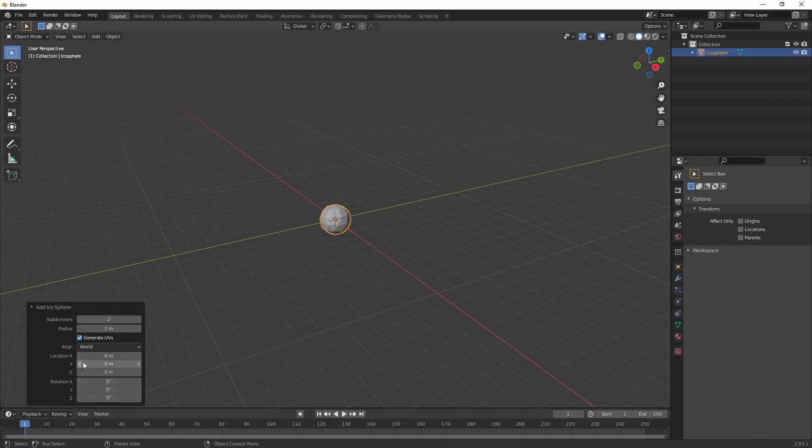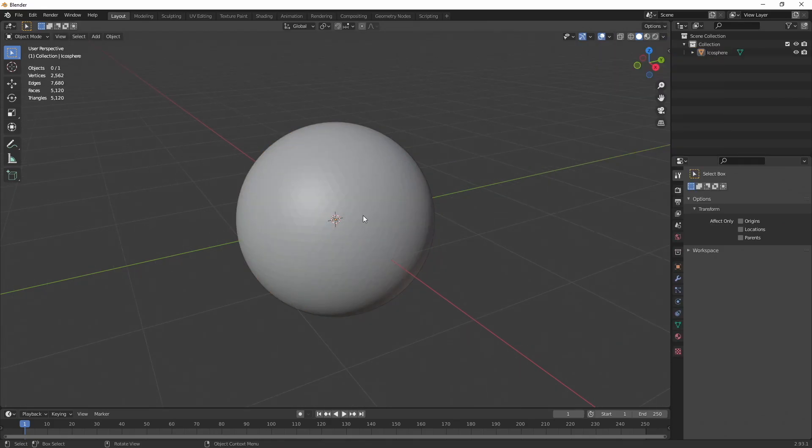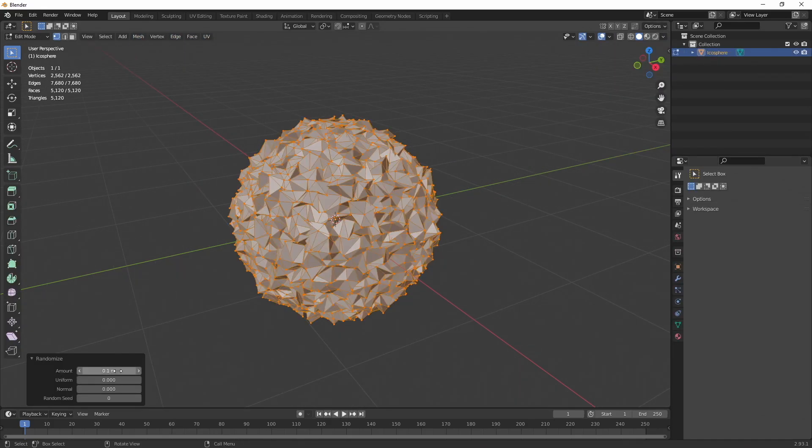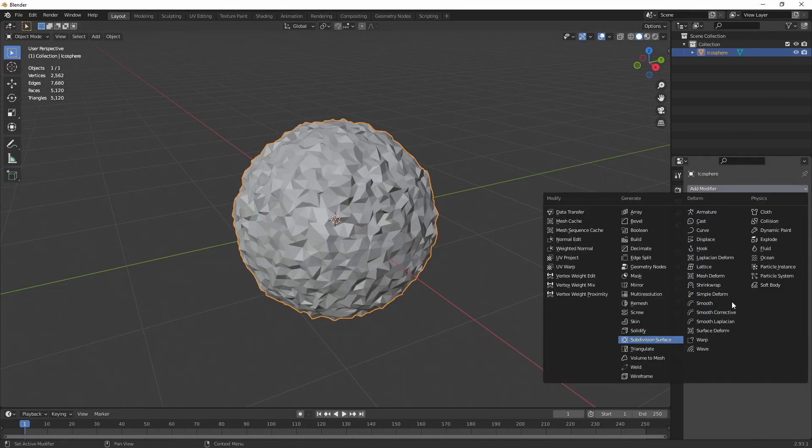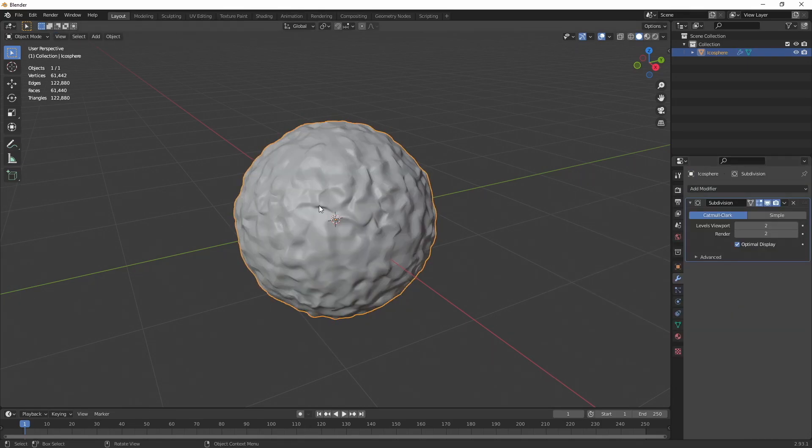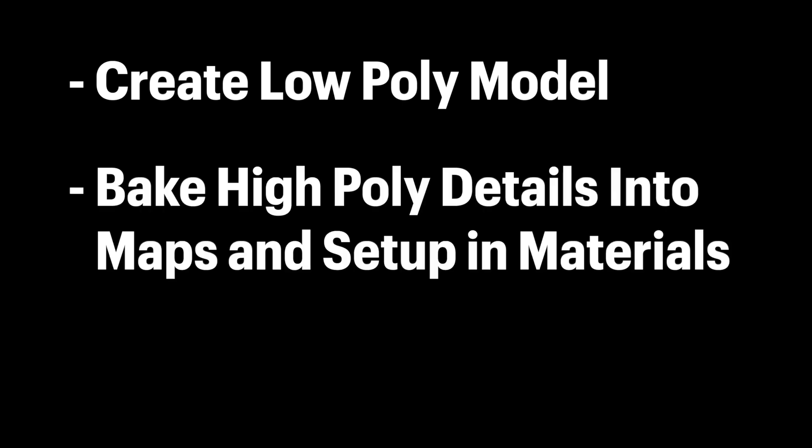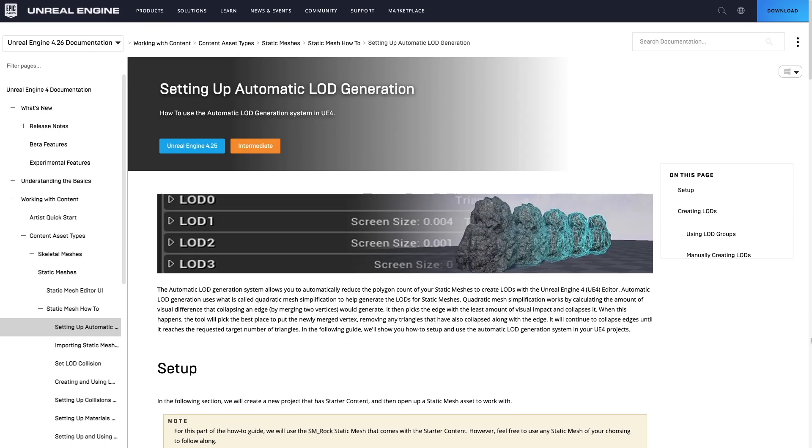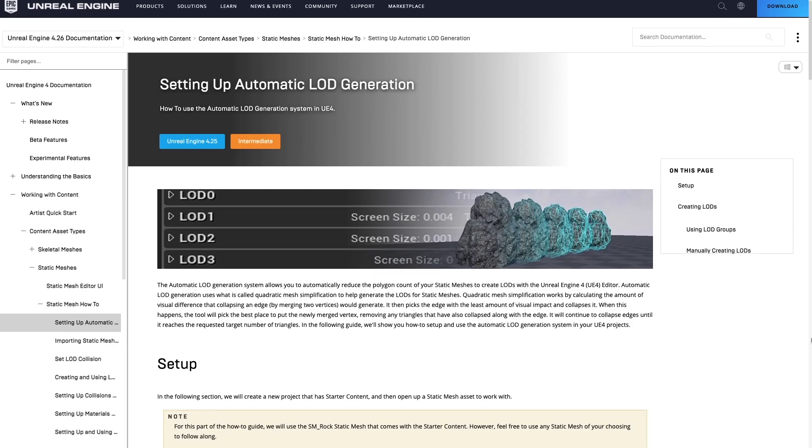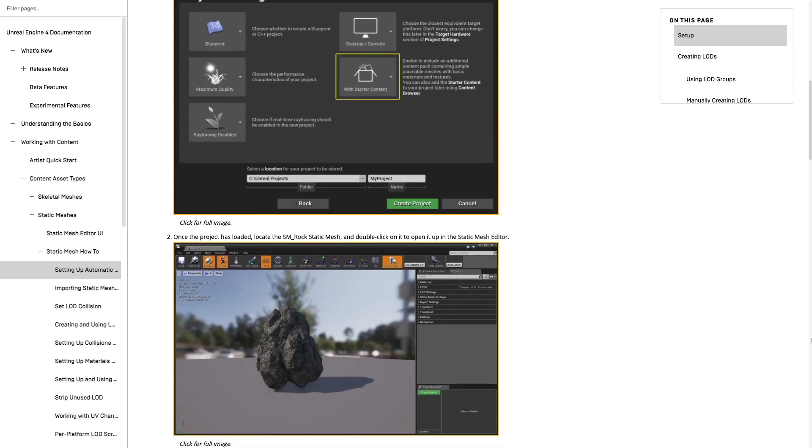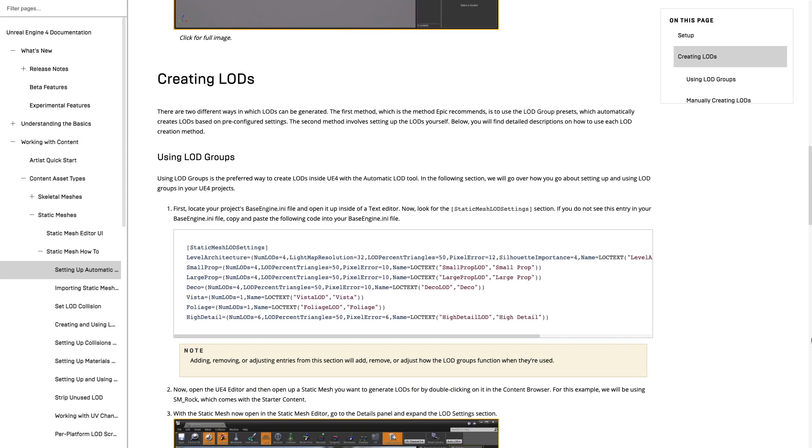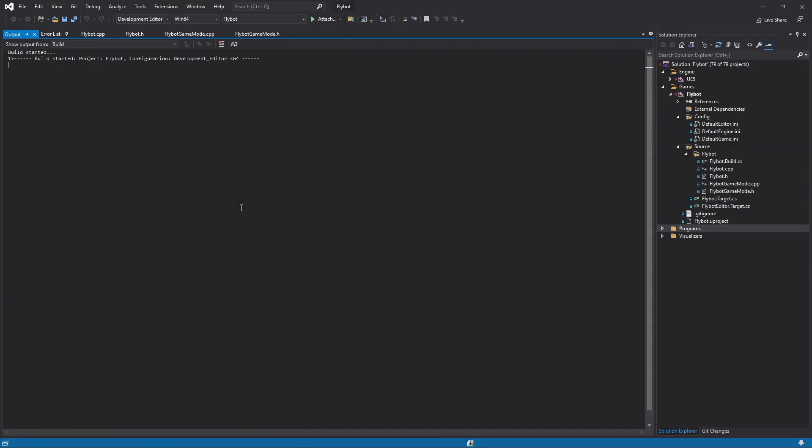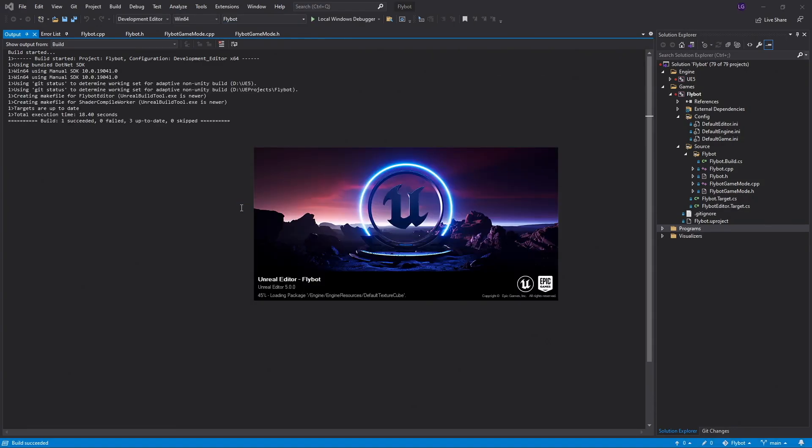For example, let's say you spend hours or even days creating high quality 3D assets for your world, kind of like this snowball here with 120,000 triangles. Without Nanite, you'd have to create a low triangle version, bake all those details into maps to use them in your materials, and then create a bunch of LODs to use at various distances. While Unreal Engine 4 helped make this process easier, it's still a bunch of work, and it's not going to look nearly as good as your original high detailed mesh. But with Nanite, you can just skip these steps and use your high detailed mesh as is.